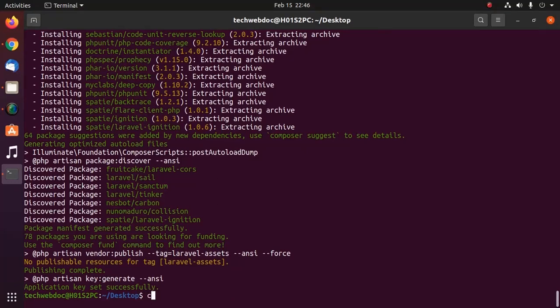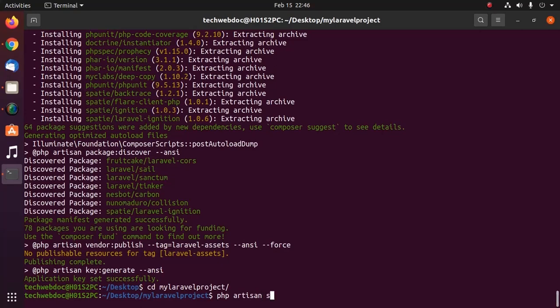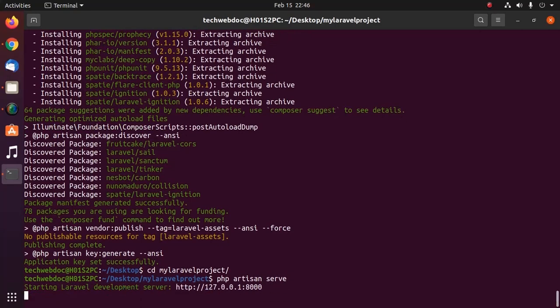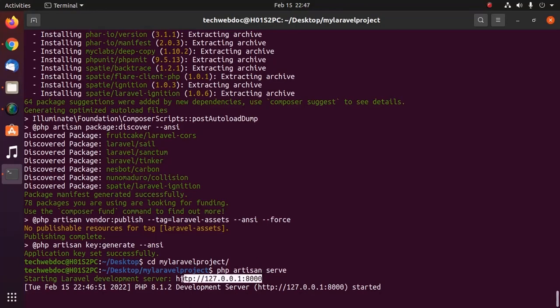Now navigate to this project and start the development server with this command php artisan serve. The Laravel development server started at this url.